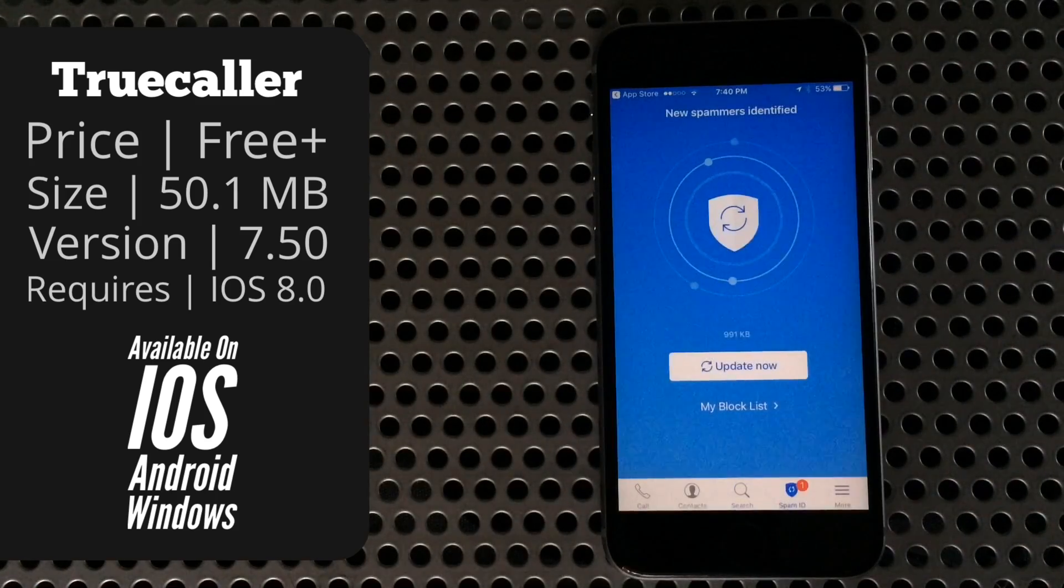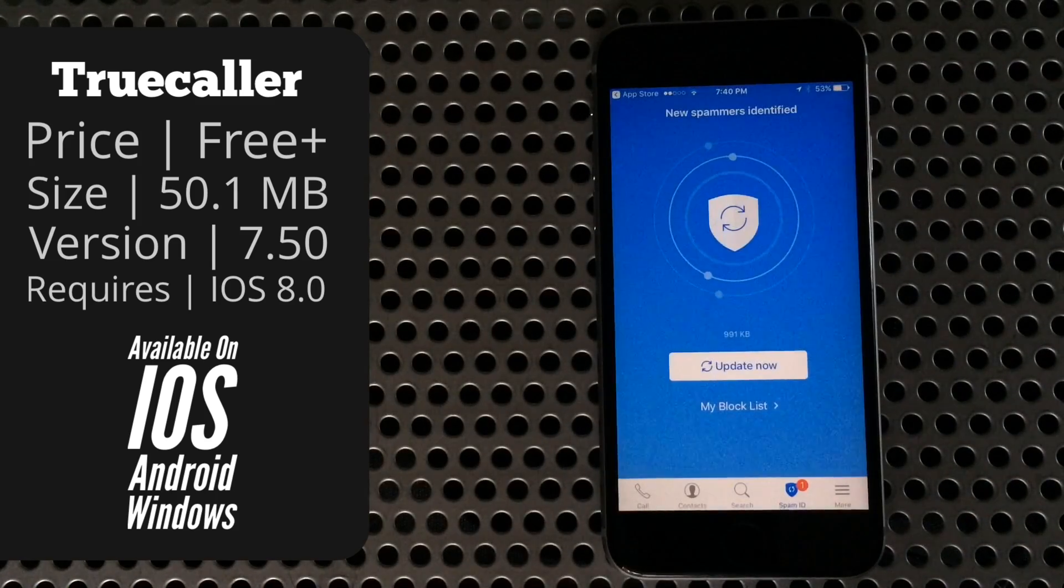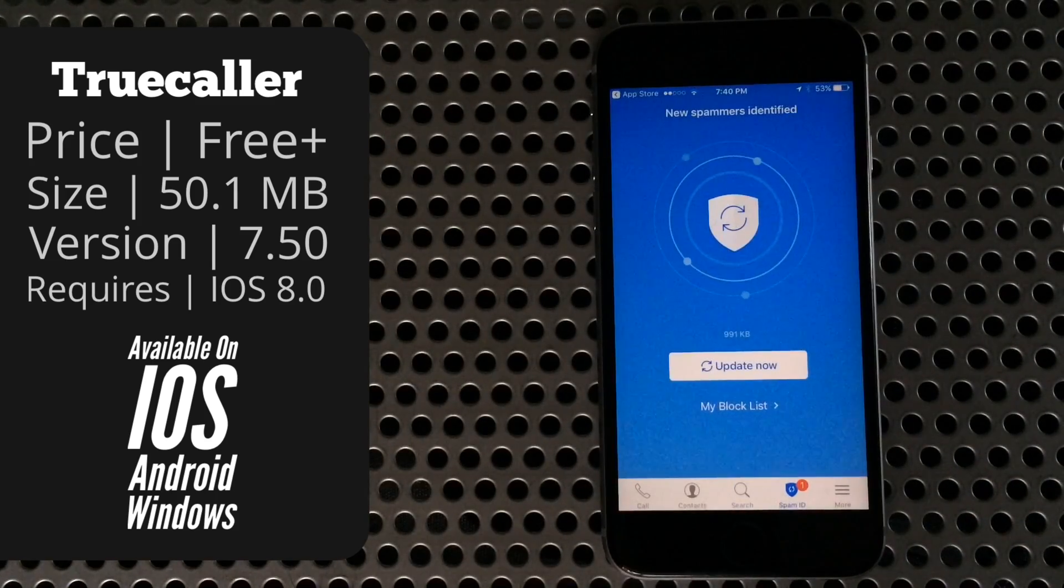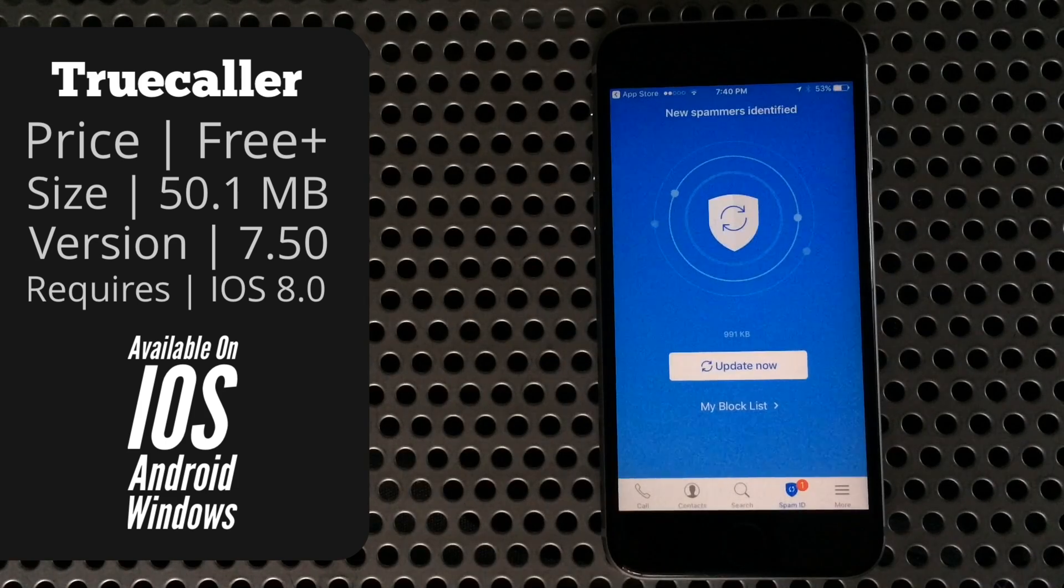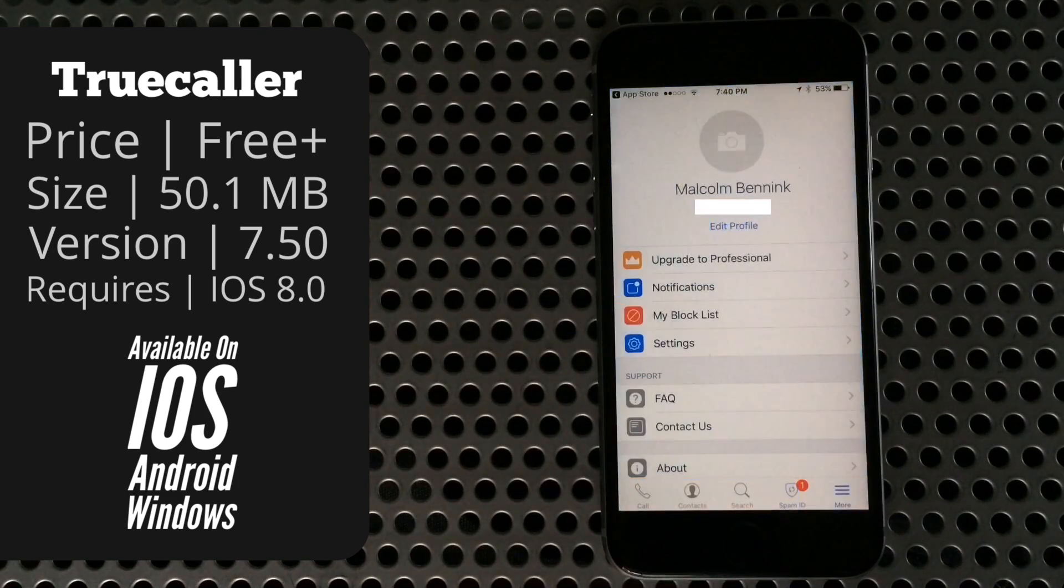Next is spam ID, and this lets you make updates to the spam number archive and also add numbers to your own personal block list.